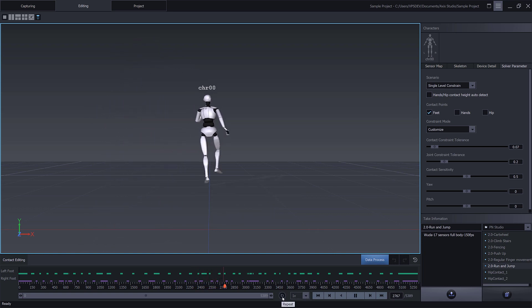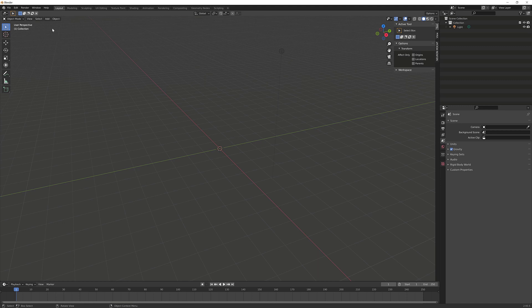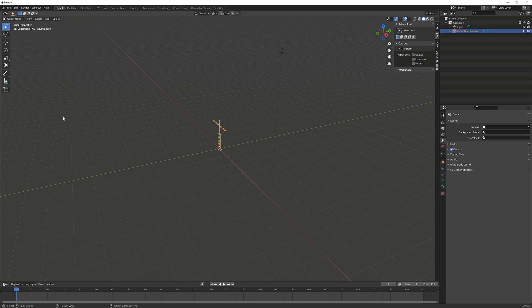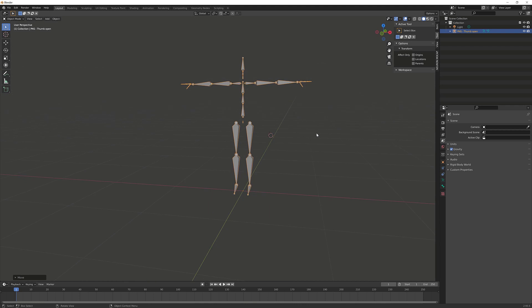Inside Blender, we need to start off with creating an armature. We'll find our armature under the Add menu here. We'll click on Add and select Access Studio Thumb Open, which is what we're using inside of Access Studio.